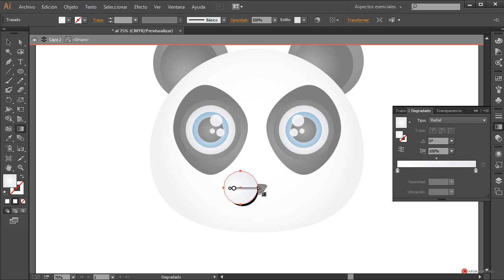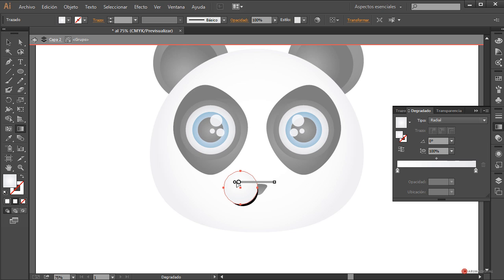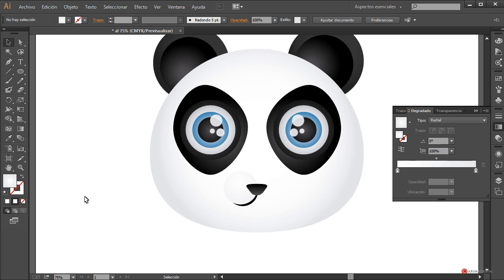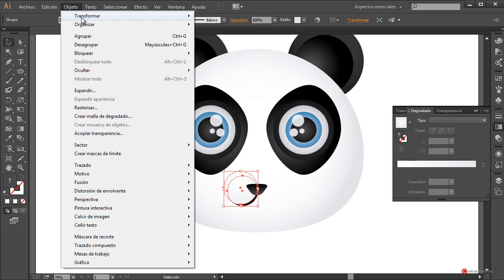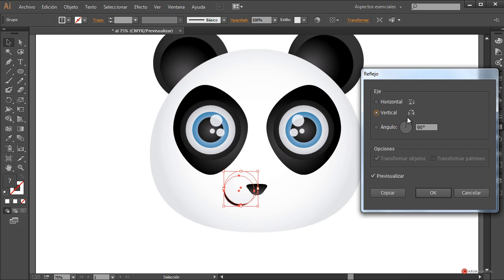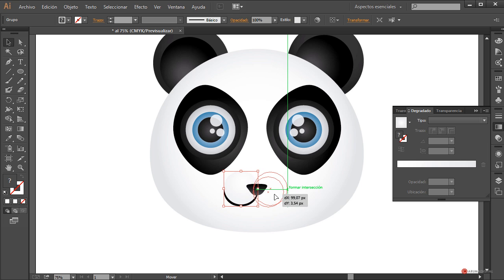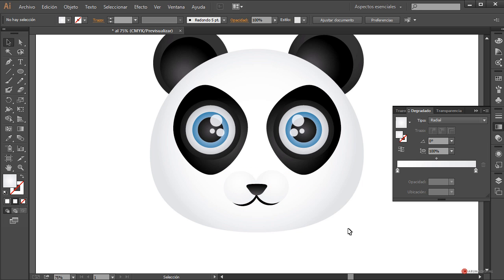Pulsamos dos veces para entrar en modo aislado y desde aquí podemos ampliar y recolocar; así se va a notar un poco menos. Hacemos un reflejo de todo esto: objeto transformar reflejo, en vertical, pulsamos en copiar, arrastramos y colocamos en la otra posición, y ahí tenemos a nuestro personaje finalizado.